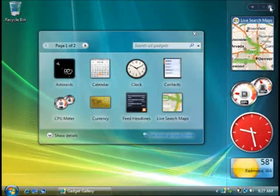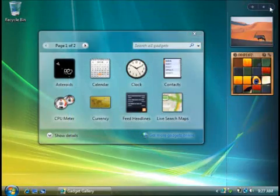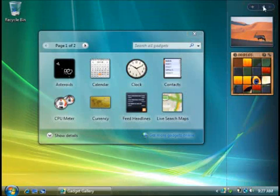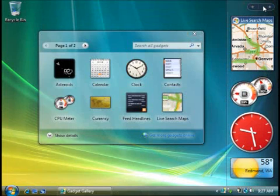If you open more gadgets than fit on the sidebar at once, you can use these arrows to see all your gadgets, as if you were flipping pages in a book. So far so good.